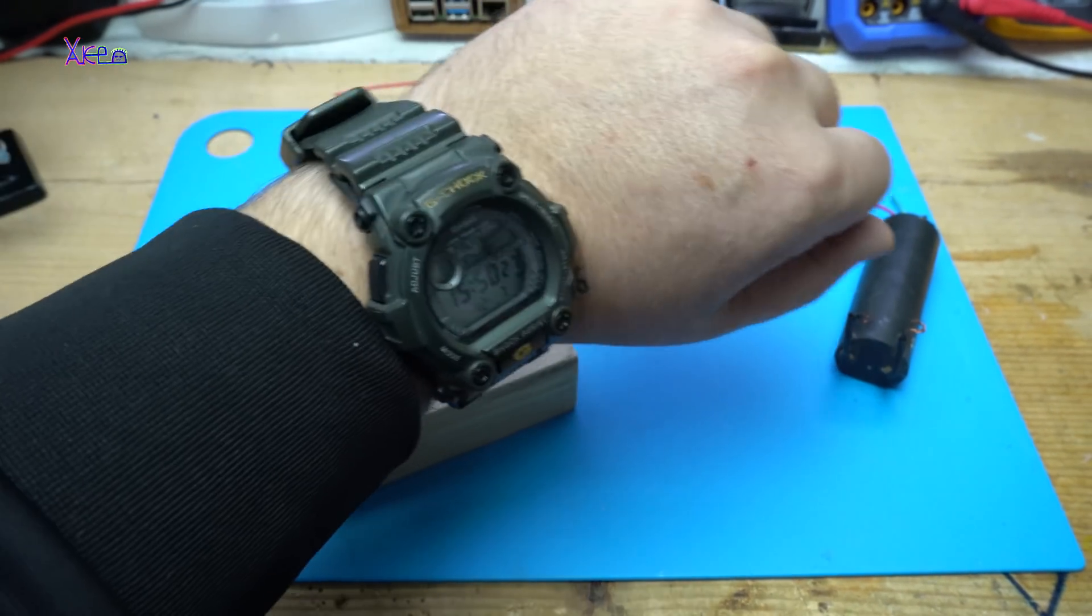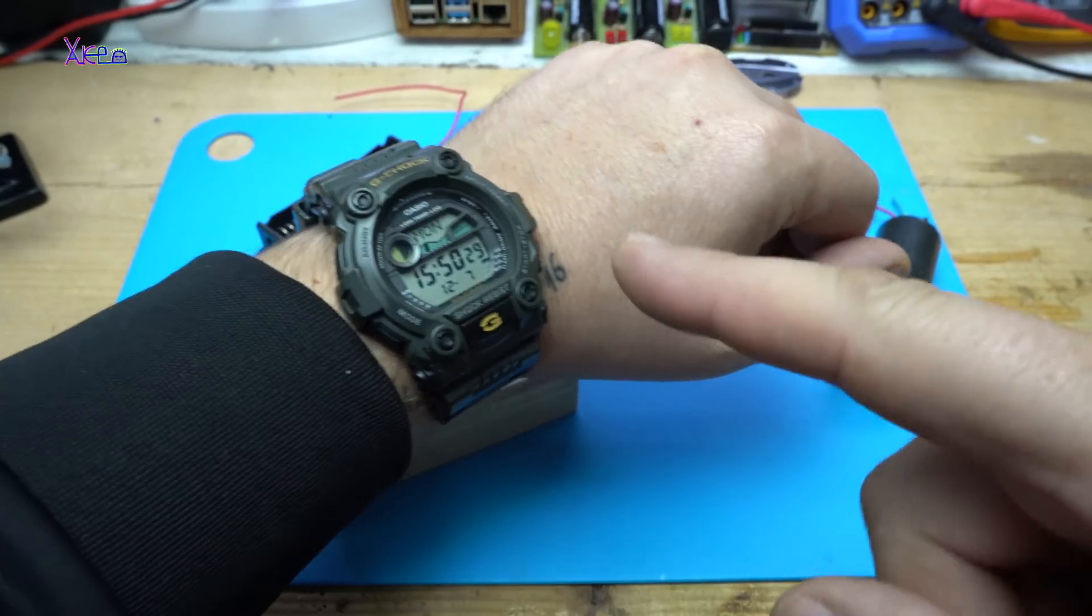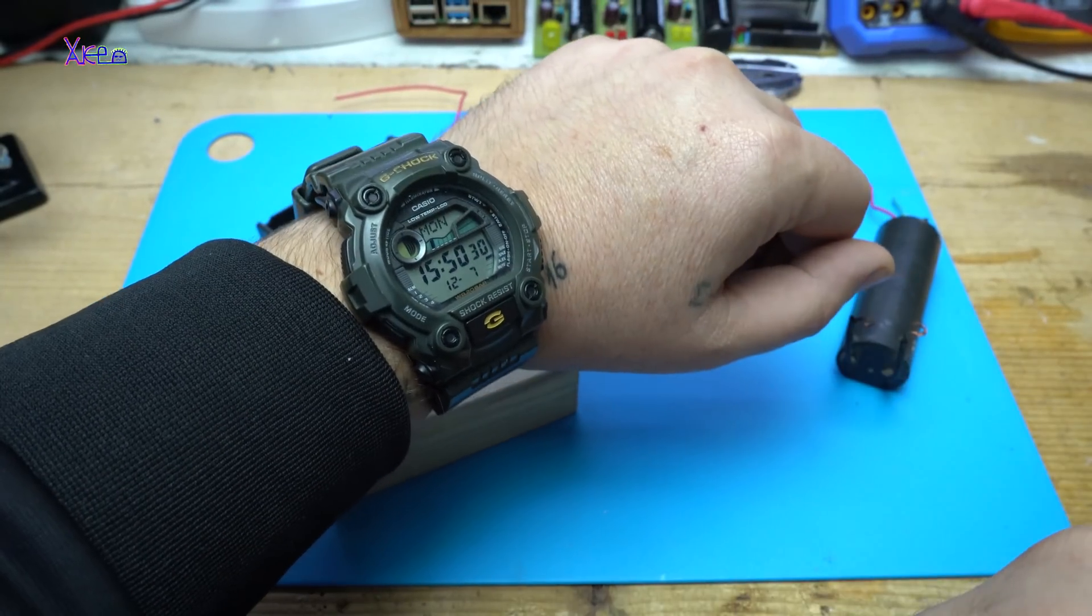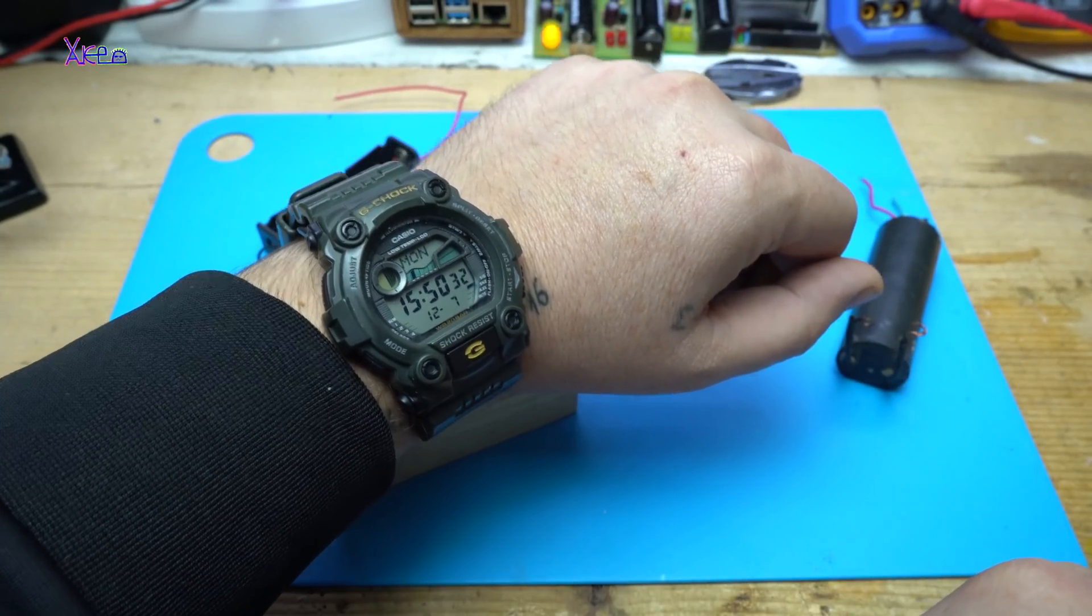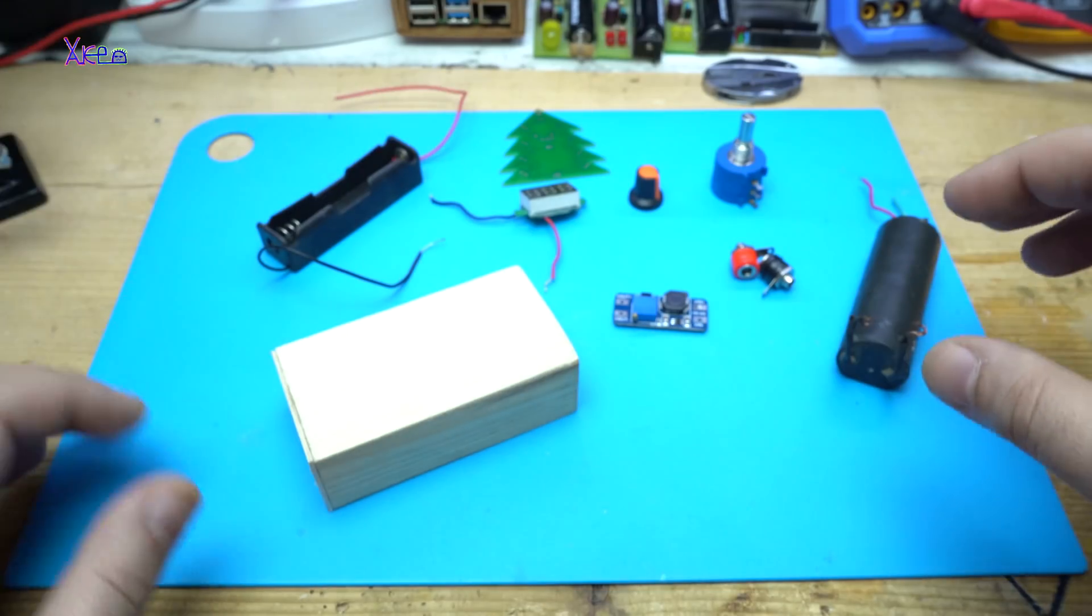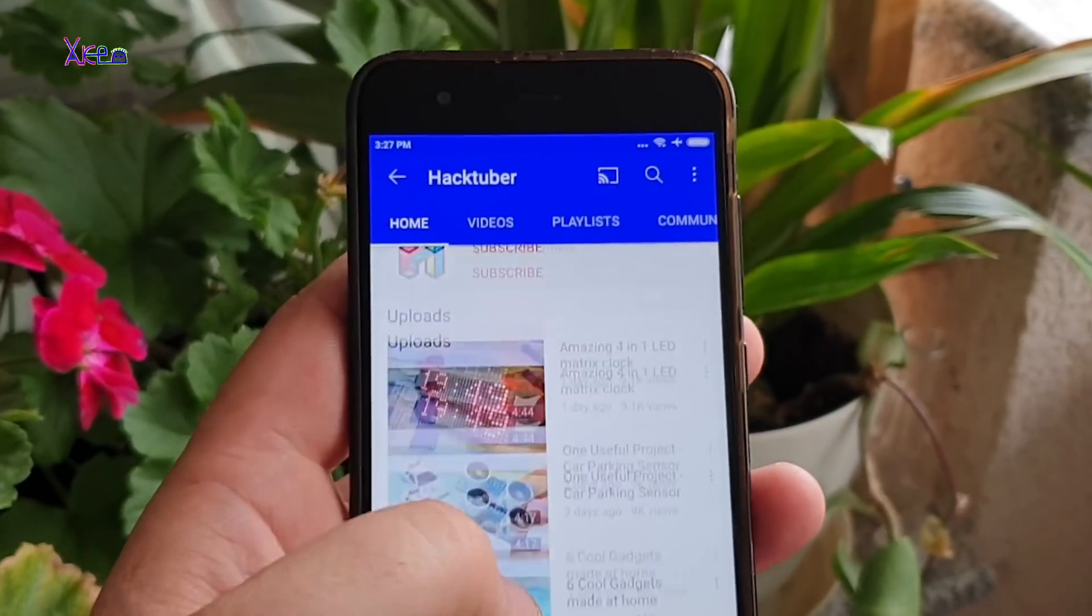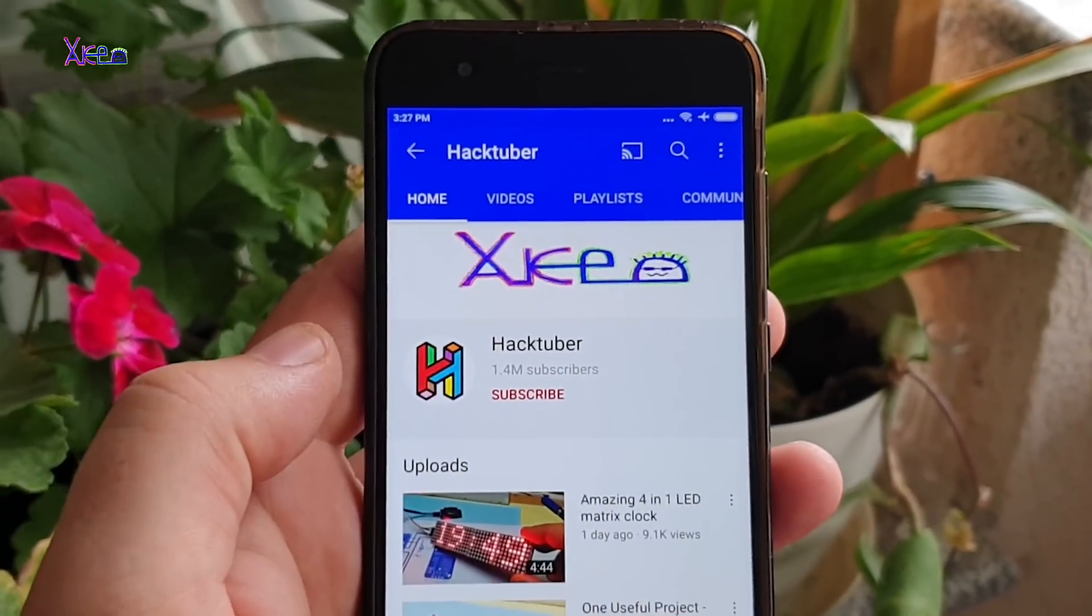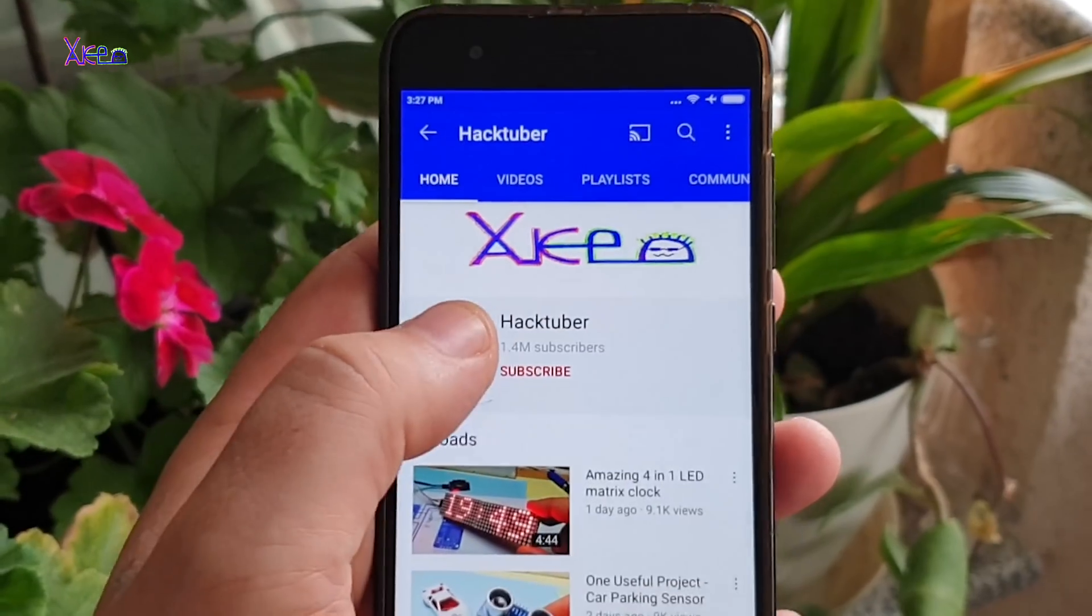Hello Hacktubers and welcome back to my channel. Today is 7th of December 2020. Subscribe to my channel and watch 100 of DIY videos.